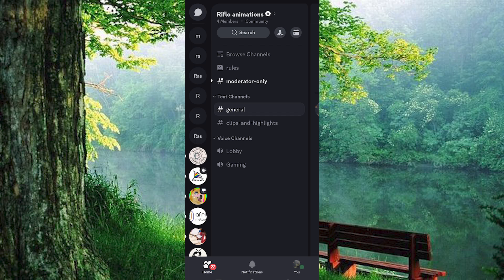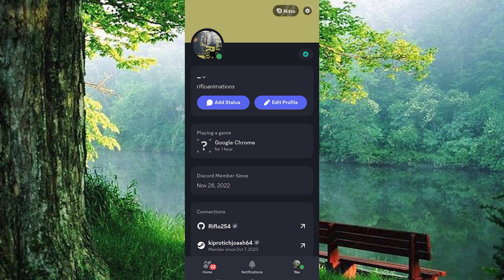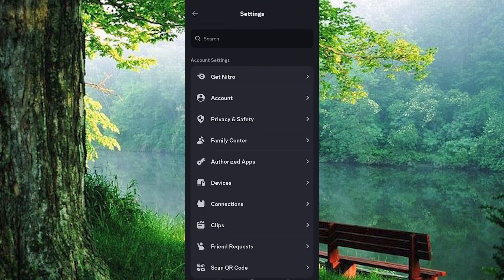Once in here, you will see your profile icon at the bottom. Go ahead and tap on it to open. From this menu, just click on the settings icon. If you navigate to the account settings and scroll down, you will find the Get Nitro option.